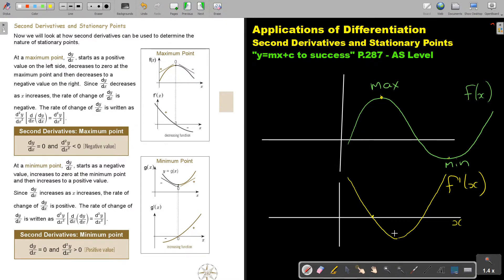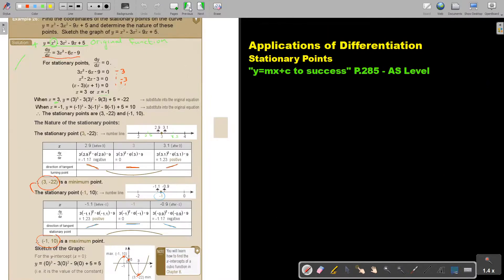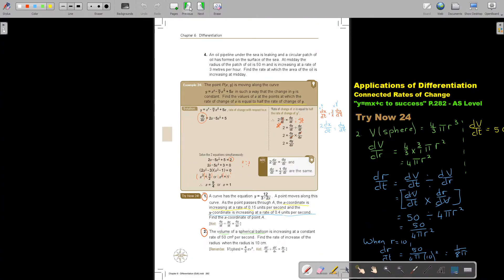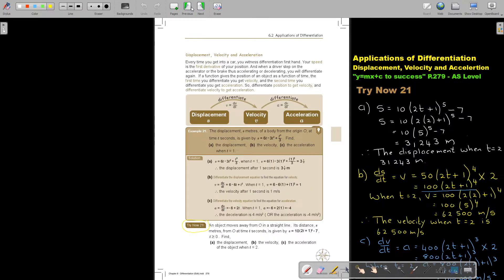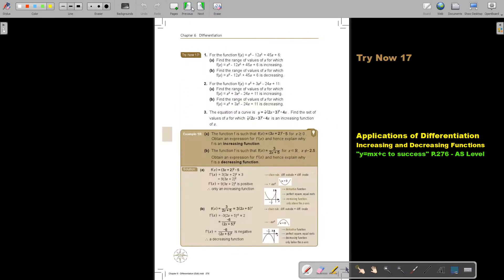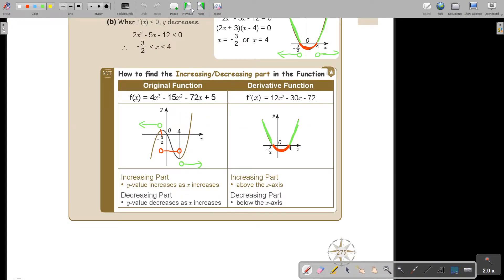Remember: the maximum is a decreasing part and the minimum is indicating the increasing part. Taking you back to the previous sketch to make connections — because mathematics is about making connections. The original function has a maximum point and a minimum point. This is my original function, this is my derivative function, and this is what I was showing you in the sketch. I like to show you a little bit more in the videos.